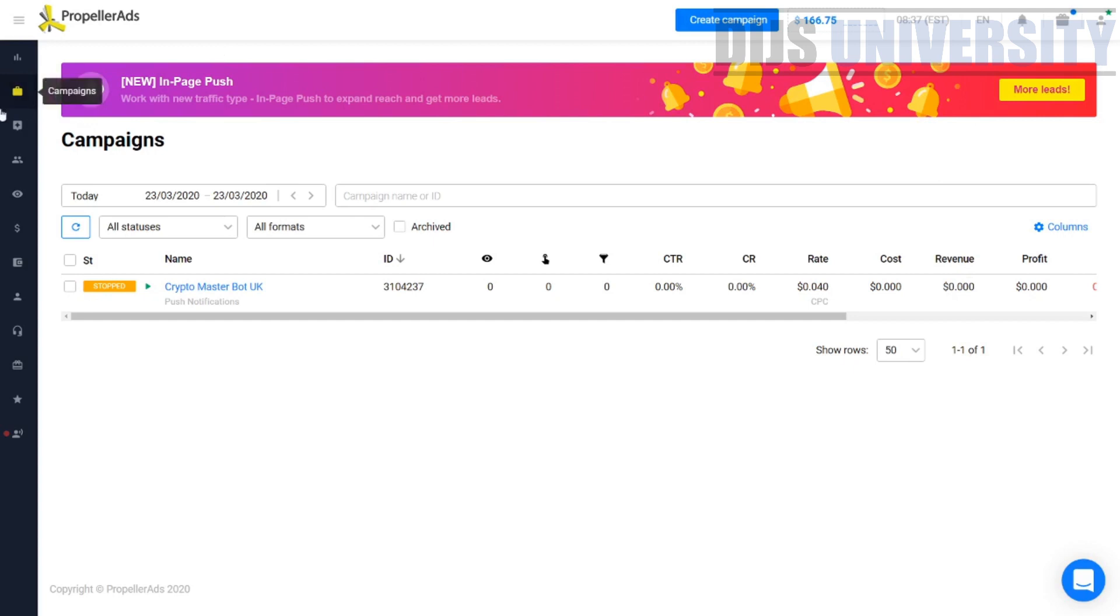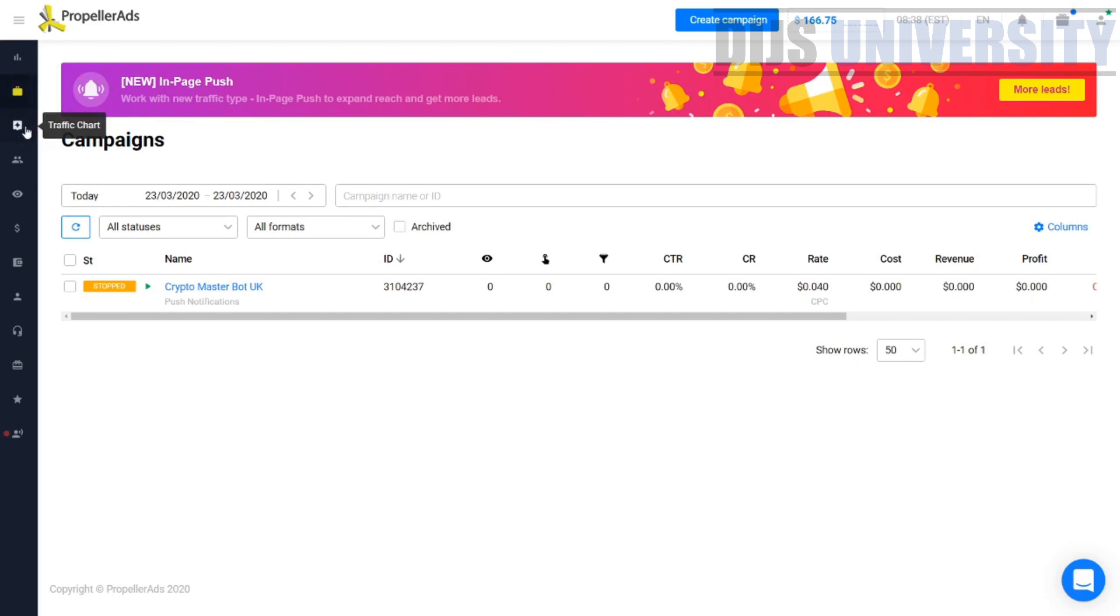Like you can see, I'm already inside my Propeller ads account. The thing that you have to do to make money with Propeller ads is go ahead and see the rate cut within Propeller ads. It's actually called the traffic chart over here. On the left-hand side, you can see the traffic chart.